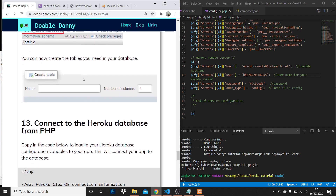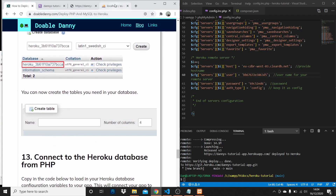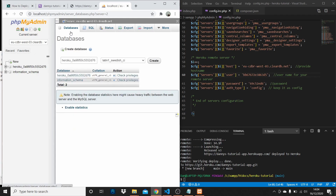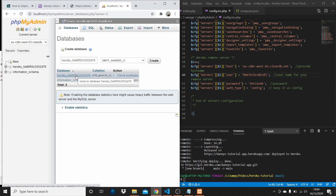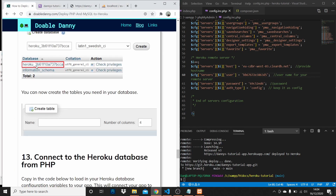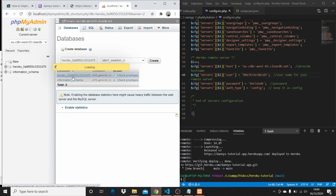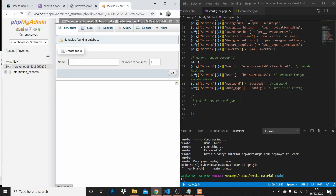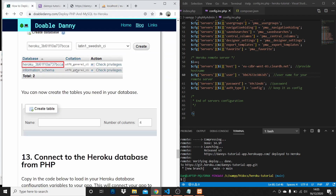Select the Heroku database, then go to your databases and you can create a new database or create tables within the existing Heroku database. I'm not going to do that since this is not a MySQL tutorial, but now you can create and configure your database for your remote app.